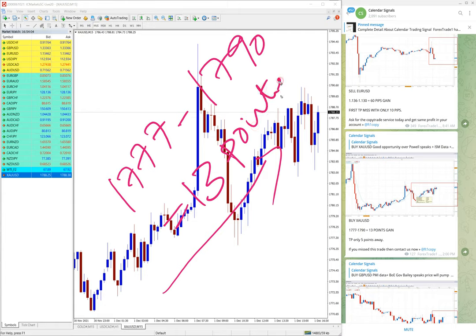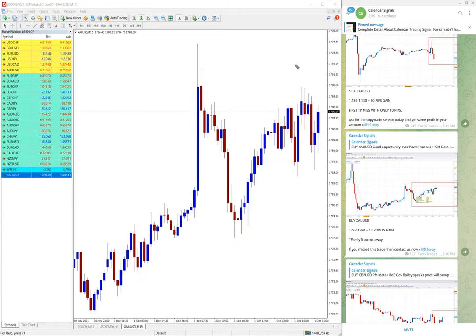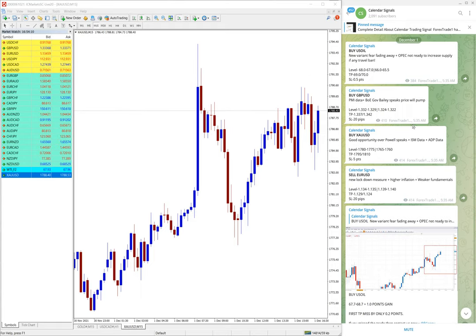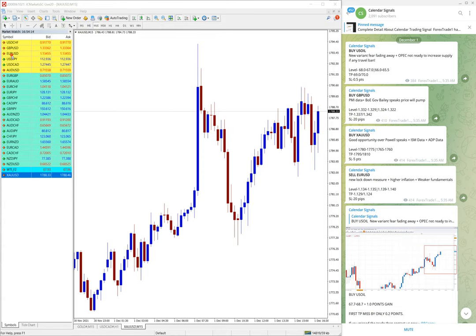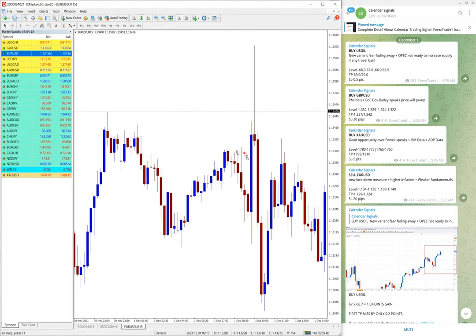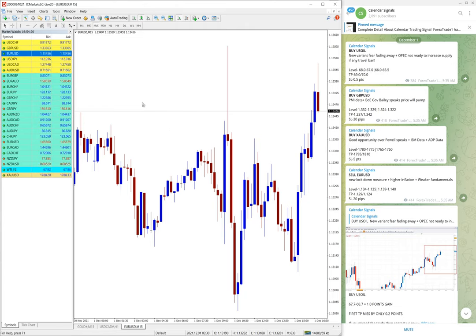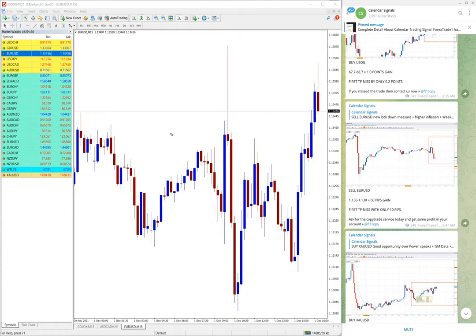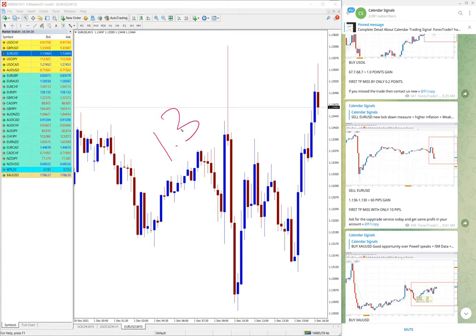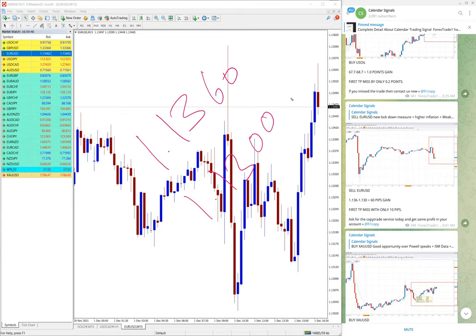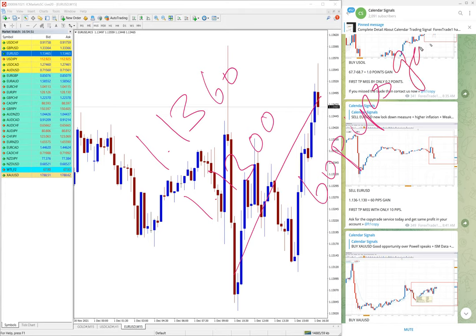And the next signal is EROUSD, this is sell signal. EROUSD sell we have given and it performed and then it corrected a bit. And as of now EROUSD moved from 1.1360 till 1.1300, which is 60 pips, 60 pips gain on EROUSD.